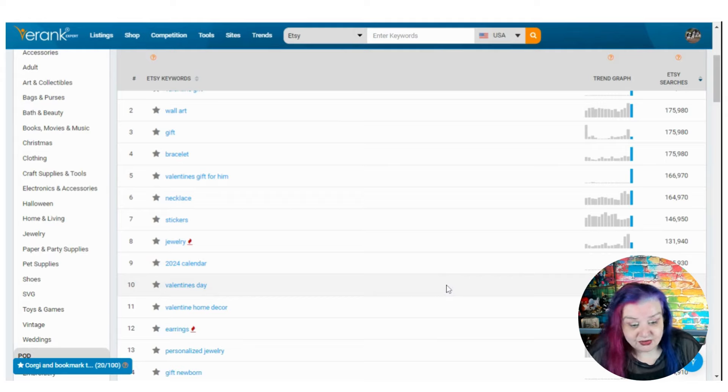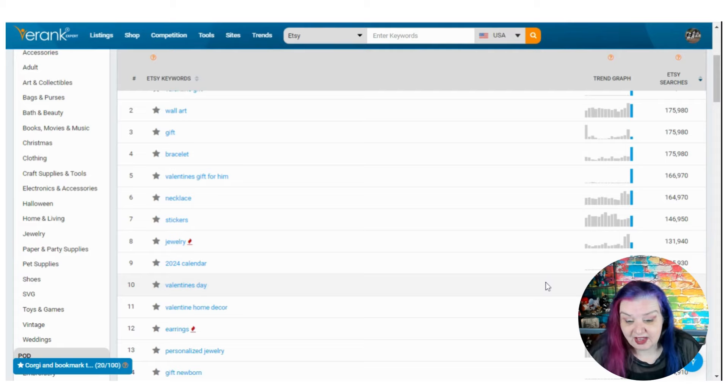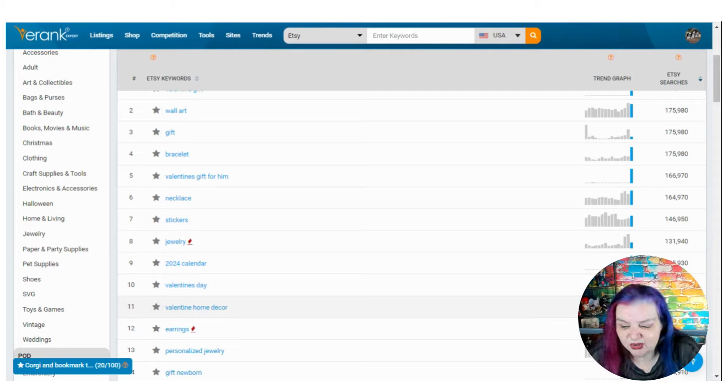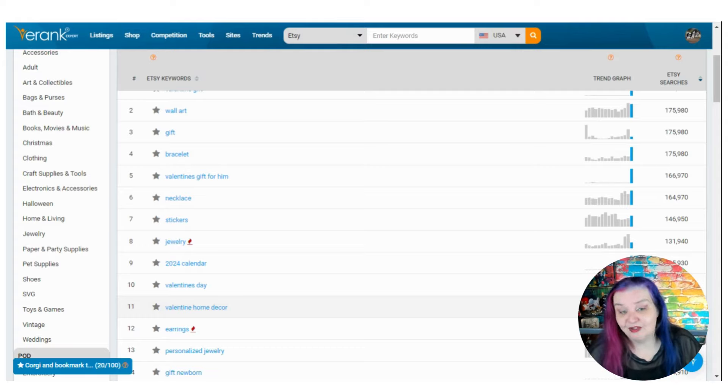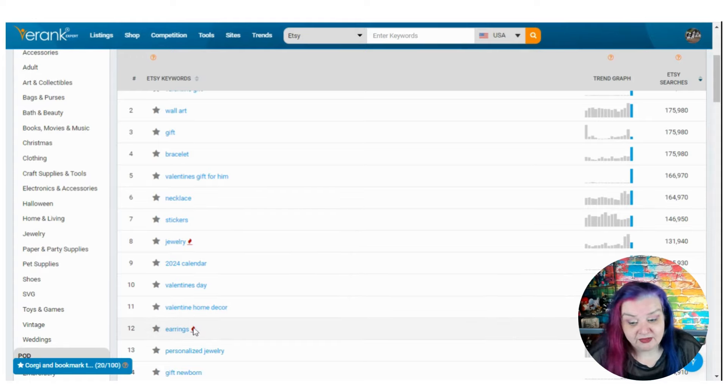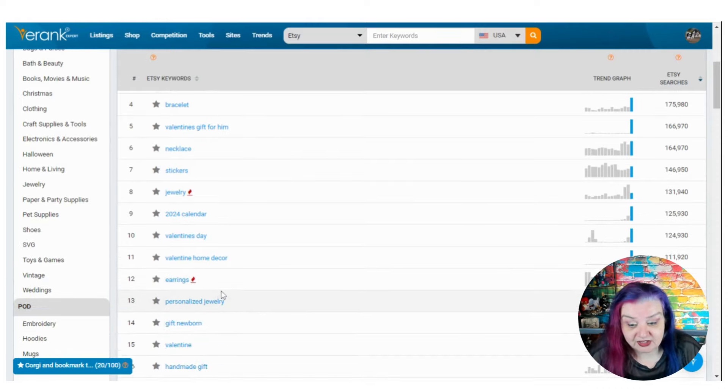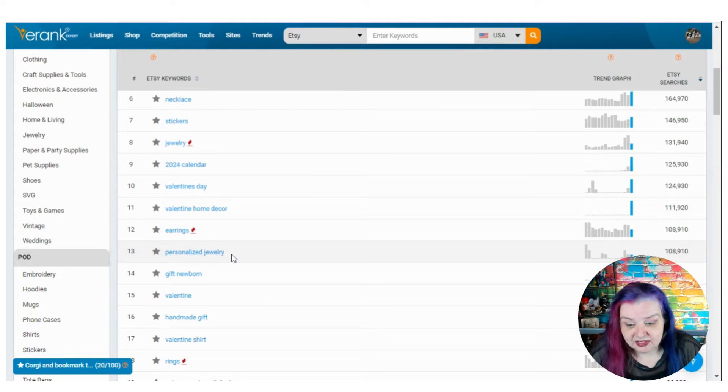Valentine's day. That is not a surprise. This one had some search volume last year as well as expected. Valentine home decor. Do you decorate for Valentine's day? I suppose a nice romantic table settings. That could be good. Earrings and jewellery have this little flame by them because they've been hot recently as well. They weren't just good last month. They're still doing well, which is good to see.